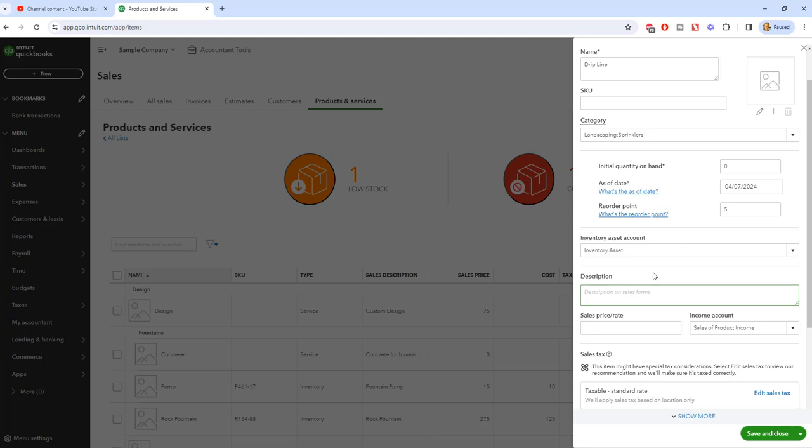And when you sell it, then it becomes an expense on your profit and loss statement. That expense is generally cost of goods sold. Now you can create various sub accounts for inventory categories. This sample file just has inventory asset, which is fine for our purposes here. Description. So when you sell this, whether it's a sales receipt, invoice, whatever it is, you want it to bring up some kind of description. If you put nothing here, it'll show nothing on the invoice or sales receipt, and you can always type that in later, but it's probably a good practice just to put something in here. We're going to say this is a hundred feet drip line, 12 inch spacing.